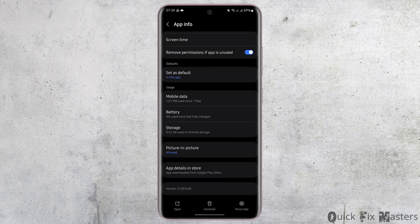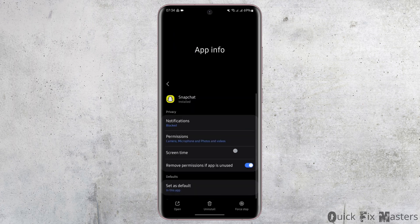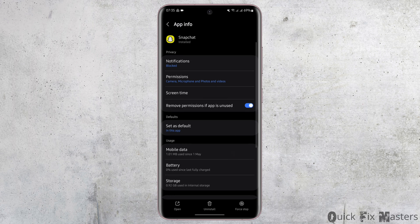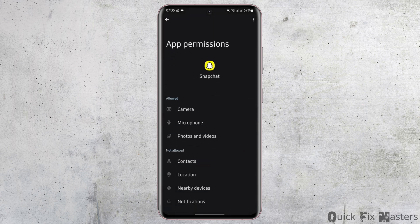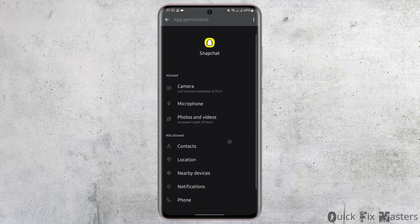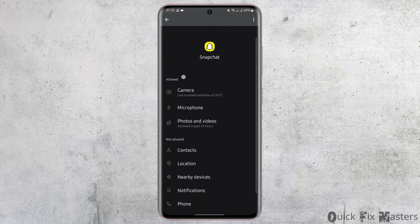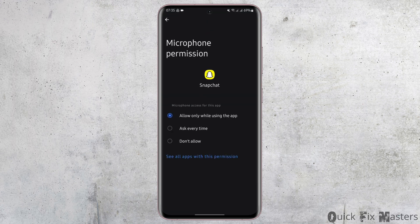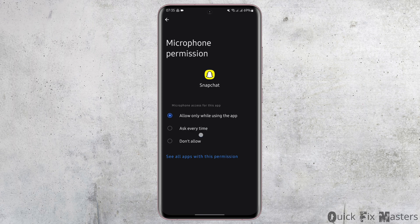If not, head over to the home page of Snapchat settings page. Here tap on permissions and make sure under allow you see microphone. Tap onto microphone and toggle on allow only while using the app or ask every time.